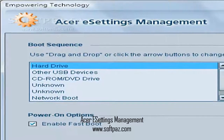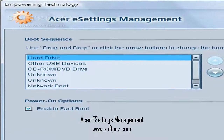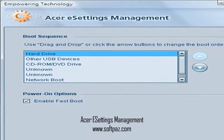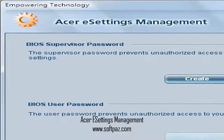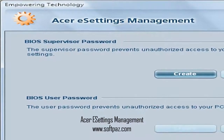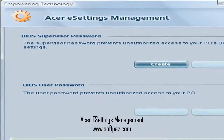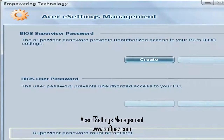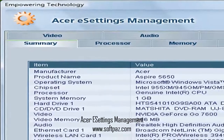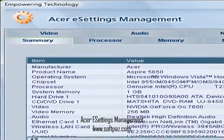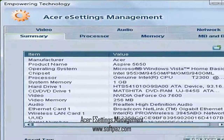All in all, Acer e-settings management makes for a pretty helpful utility that opens up new ways to summarize the hardware components of your laptop as well as customize a few settings that normally would make you spend more time to accomplish within the BIOS. You can read this review, add your own review, or download Acer e-settings management from SoftPaz in the link in description. Have a good day.